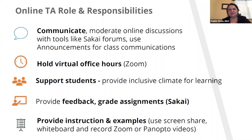You'll provide instruction and examples. You might use tools in Zoom like screen share, the whiteboard feature, or record Zoom videos, and those could be available in the Sakai site. Anderson will talk a bit more about that.